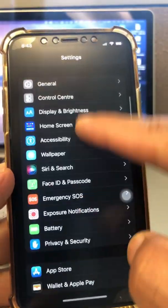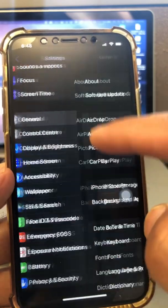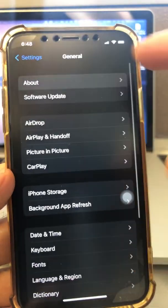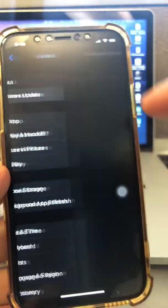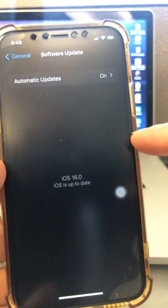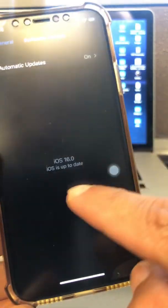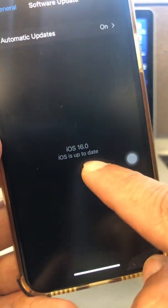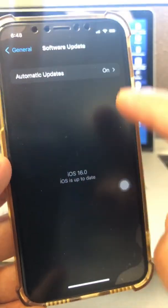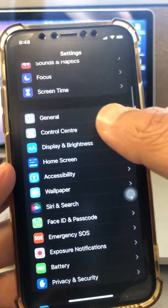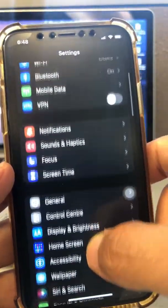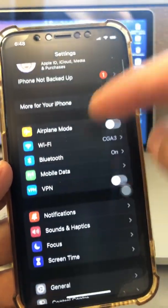So I do have iOS 16.0 installed on my phone. You can see if I go to Software Updates — look at this, iOS 16.0. Now, to remove the profile, the beta profile, this is what you're going to do.